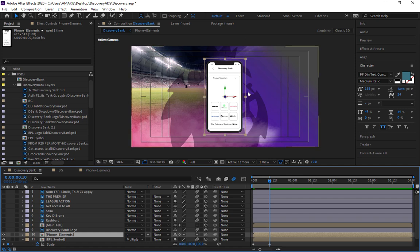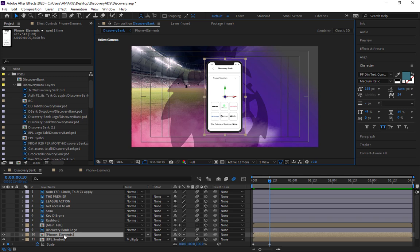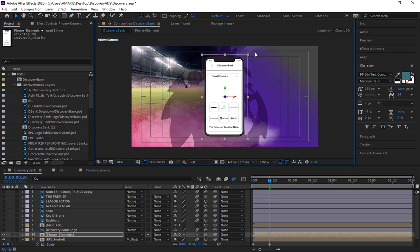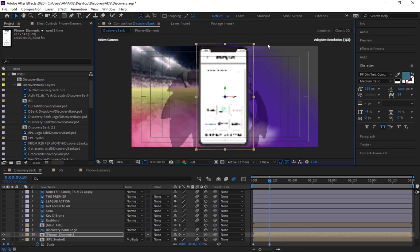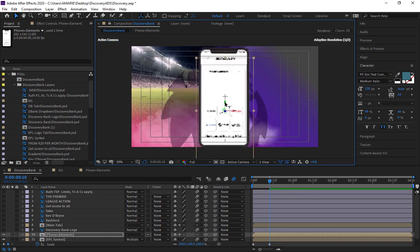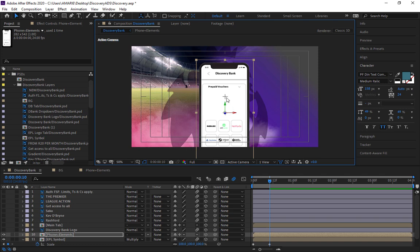Now we have the phone cropped and sitting right at the center of the comp. Let's bump up the size a bit by holding Shift and Control, then move it down — positioning it right in the middle. We're at a good standing point here.